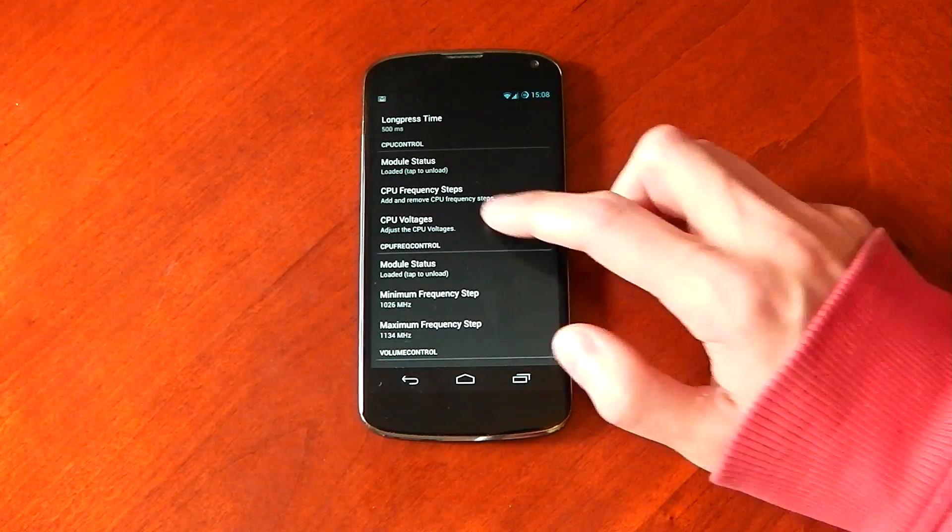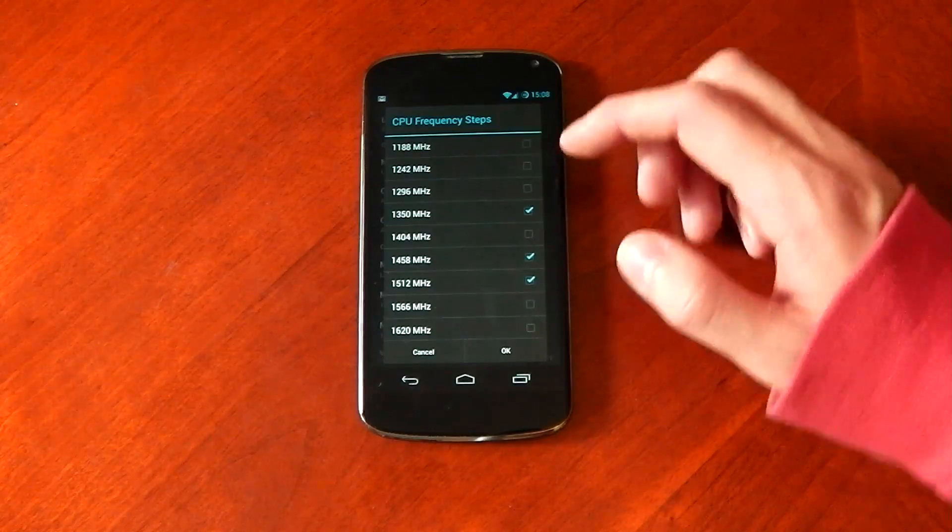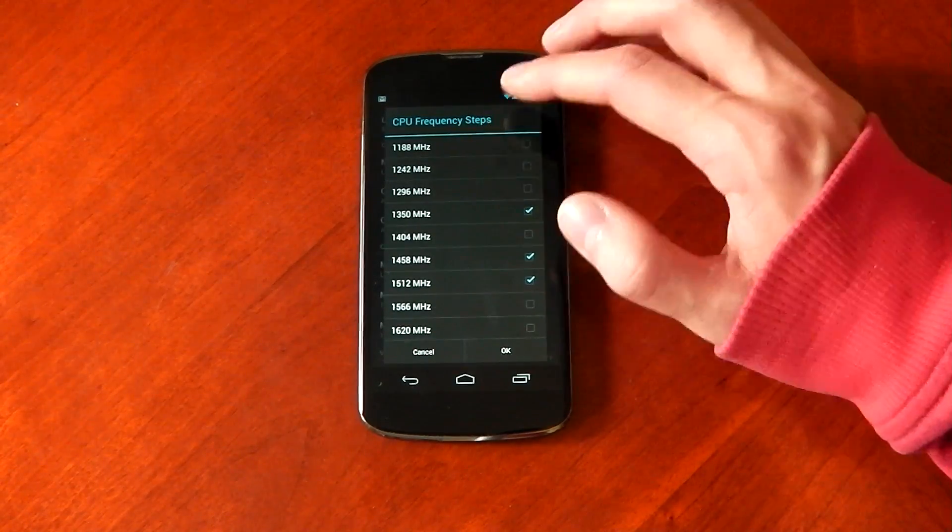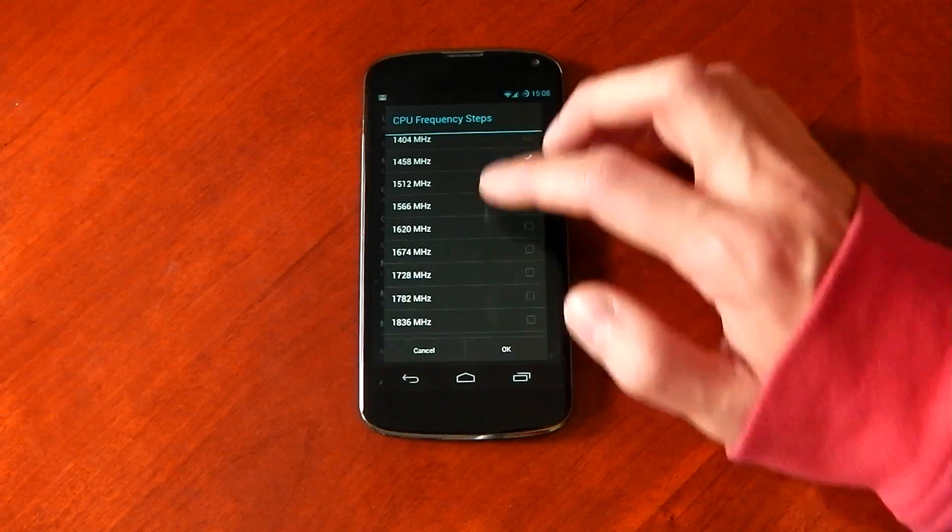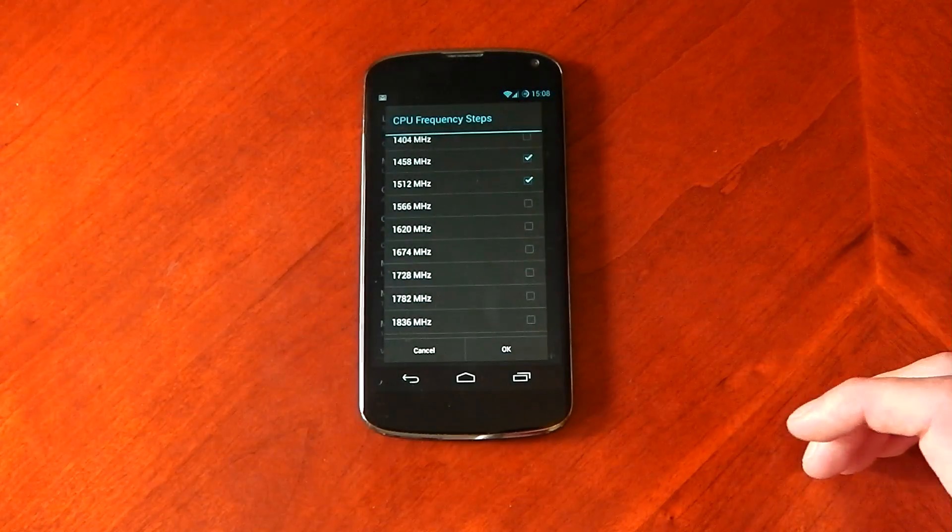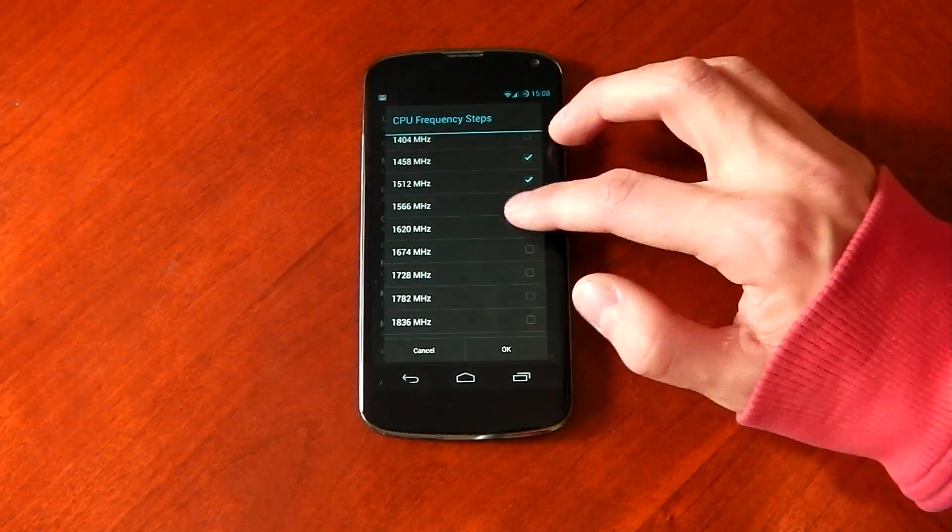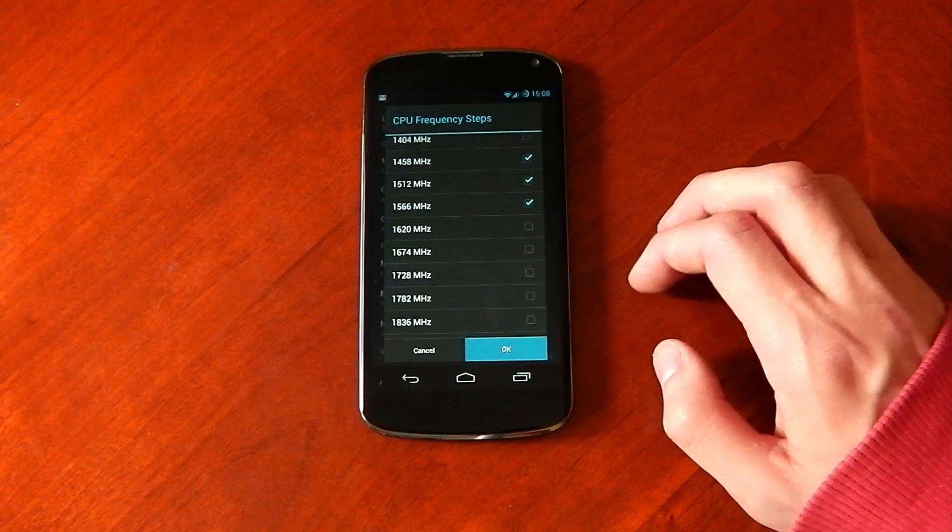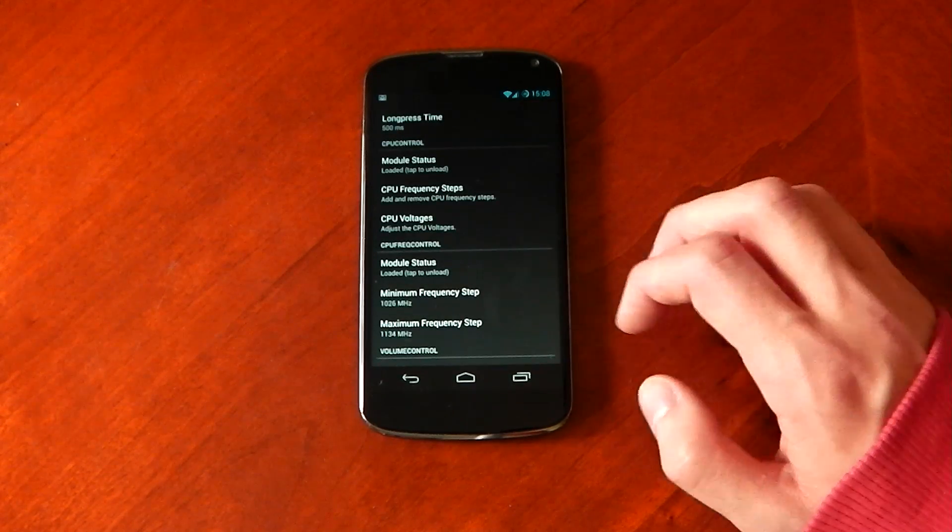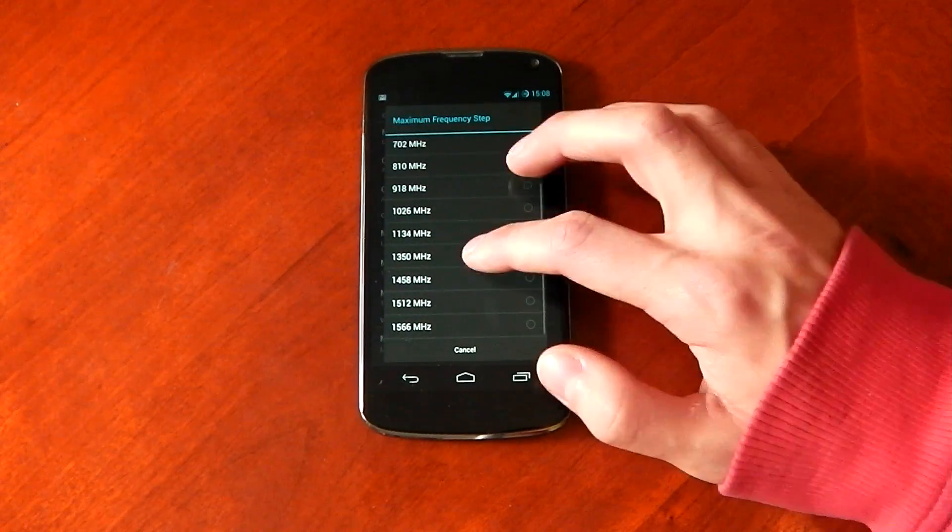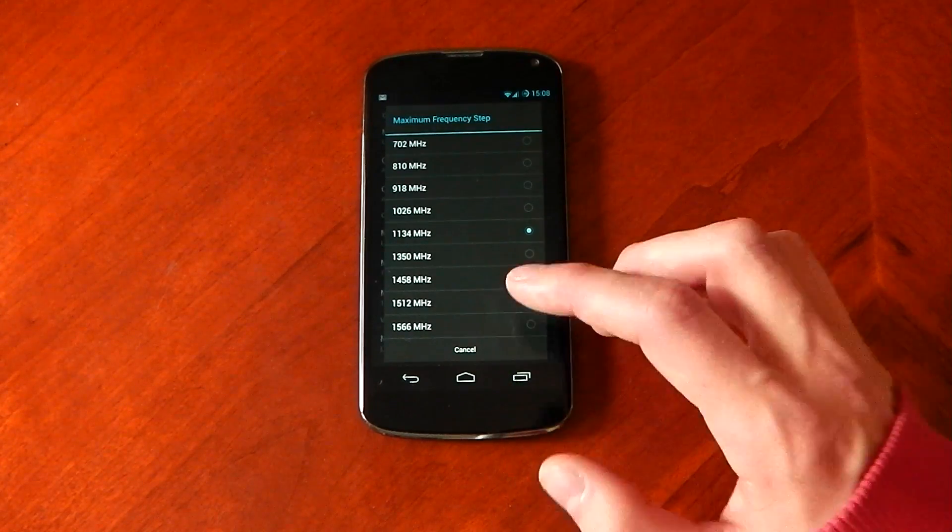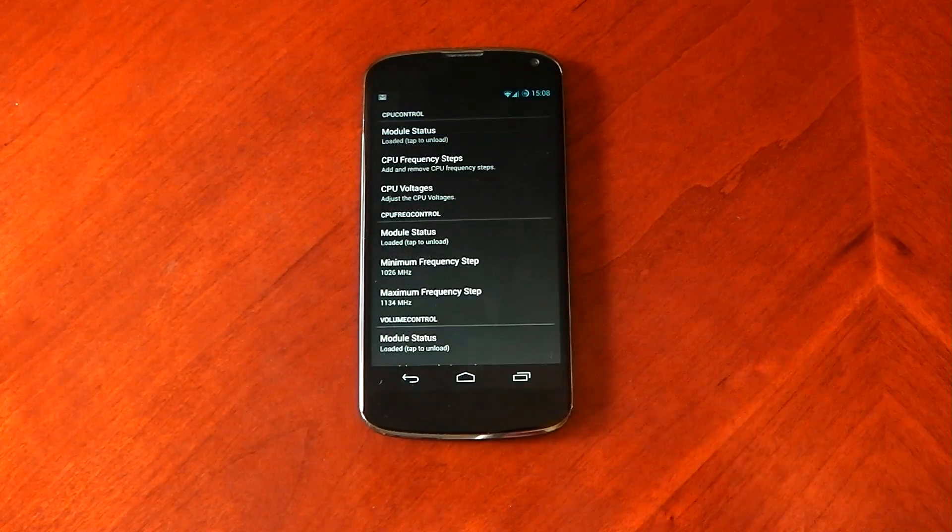Of course you can also overclock. That's what adding CPU frequencies allows you to do. So you can remove, but also add, and you can see it gives you a lot of opportunities to overclock. Obviously be careful with that, but you can choose, for example, 1566 tap. Okay. And boom. And now you can see my maximum frequency here is 1566. So I have overclocked the stock Google kernel.